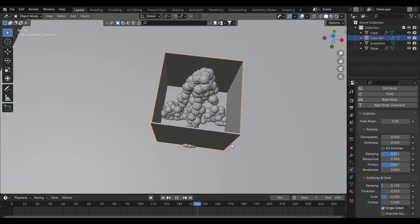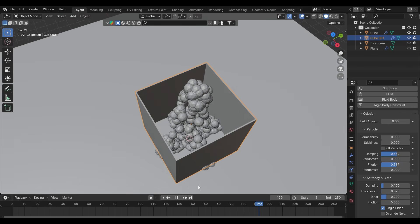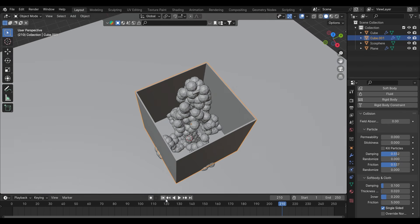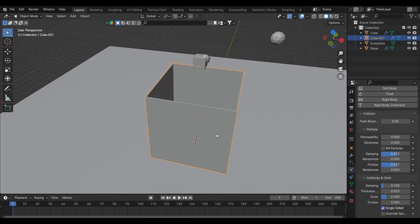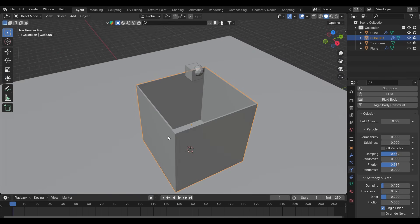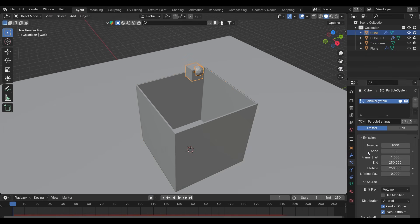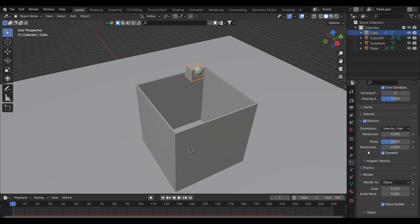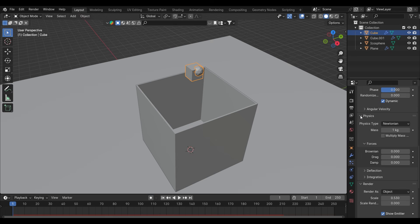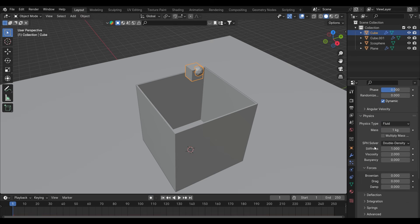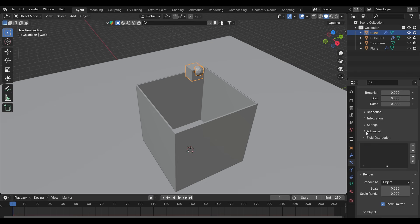What is happening now? They are not even collecting, they are gathering at one place. So we have to go to the emitter and in the physics tab we have to change it to fluid. From here you can control the simulation basically, like the speed of it.